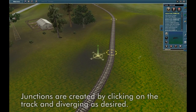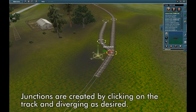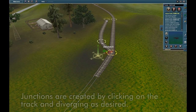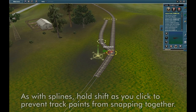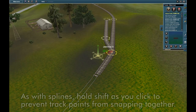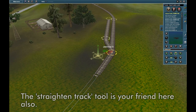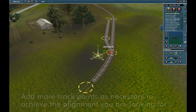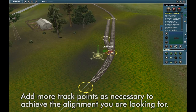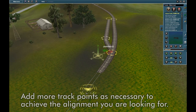Junctions are created by clicking on the track and diverging as desired. Hold Shift while clicking to prevent track points snapping together. The Straighten Track tool is your friend here also. Add more track points as necessary to achieve the alignment you are looking for.